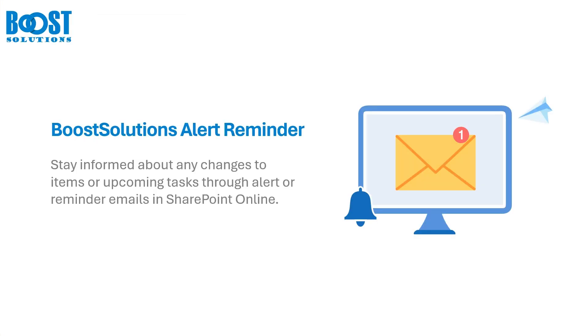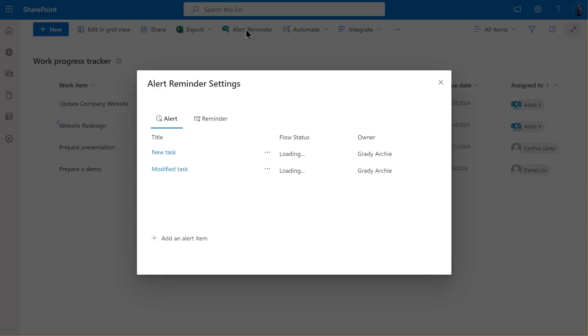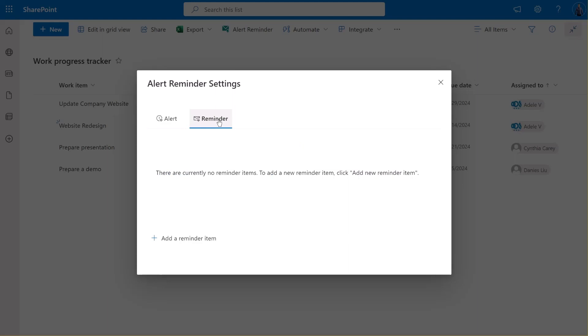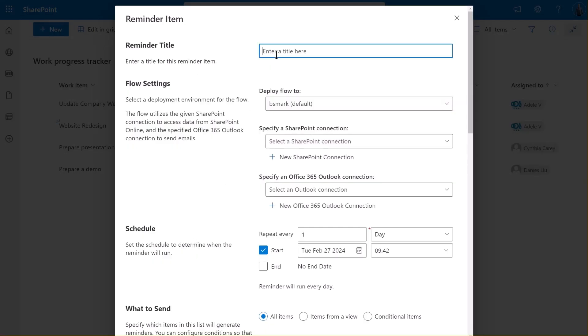Next, let's demonstrate how to set up a reminder to send a notification email when an event is nearing its due date. First, on the list command bar, click on Alert Reminder. Next, navigate to the Reminder tab and click on Add a Reminder Item. Give a name for it. For this example, we'll call it Task Reminder.